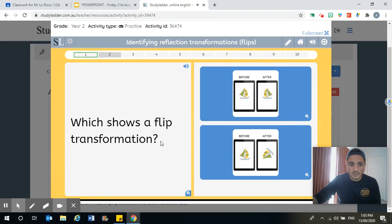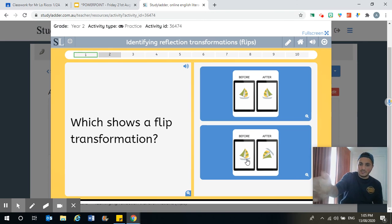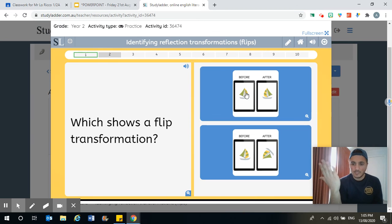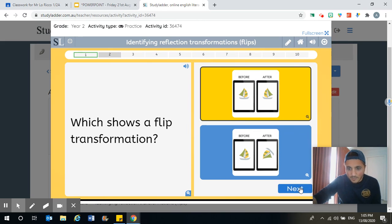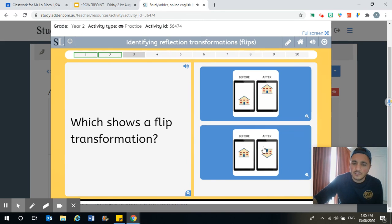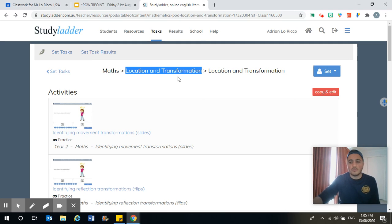We'll do one more. Which shows a flip? Well, this one here has been turned around — the sailboat has been picked up and turned — whereas this one has been flipped like that. See how it's the opposite; it looks like it's in a mirror. That is the flip there. So you can have a go at this too. Remember, it's location and transformation — any activity under there, I want you to practise now. Off you go.